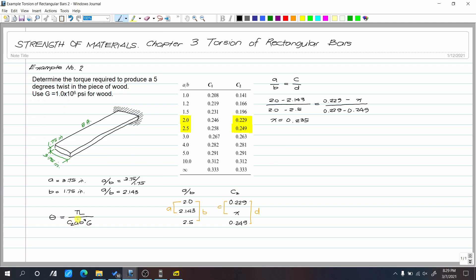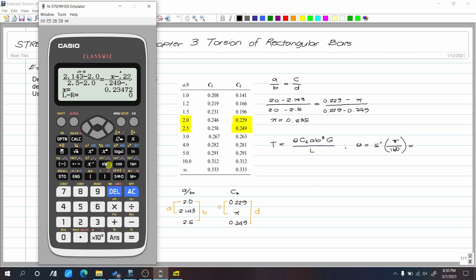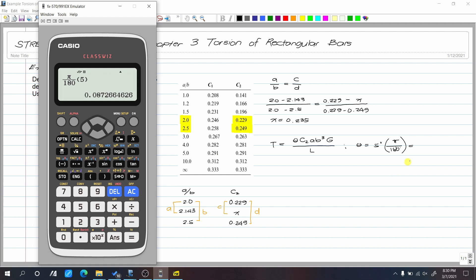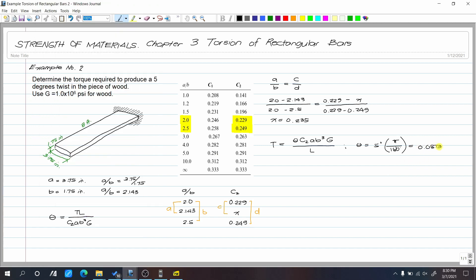Now that we have C-sub-2, we can find torque T. Rearranging, T equals theta times C-sub-2 times A times B-cubed times G over L. Since the angle of twist is in degrees, we convert to radians: 5 degrees times pi over 180 equals 0.0873 radians.